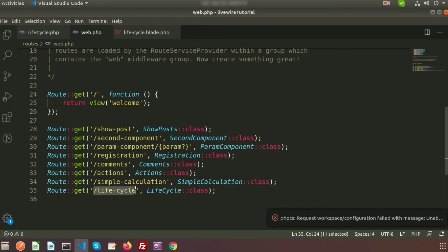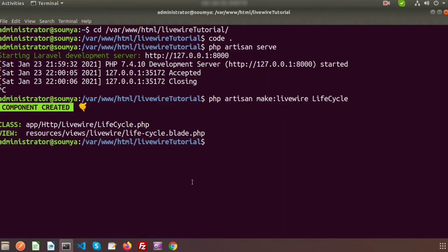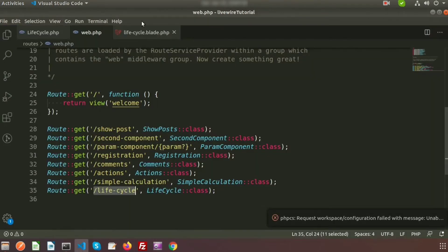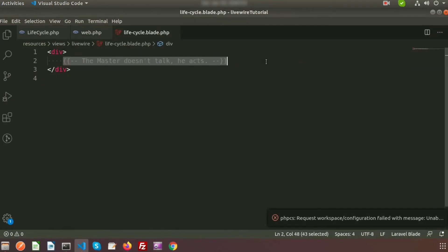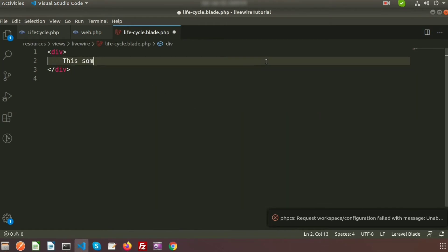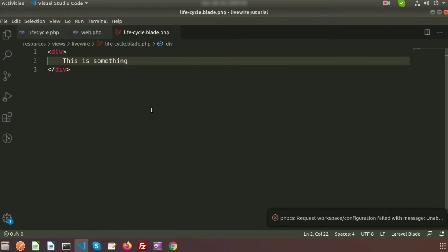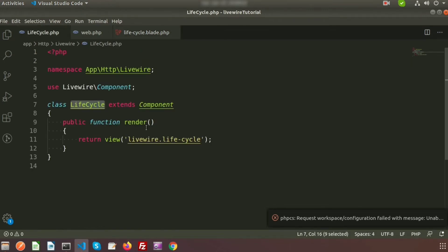Now if we go to this link we can see the output for this component. Before that we need to start the server, so write PHP artisan serve. Now write something inside lifecycle.blade.php — here we can see 'this is something'. Now just call the lifecycle component and we can see the text output from the blade file.